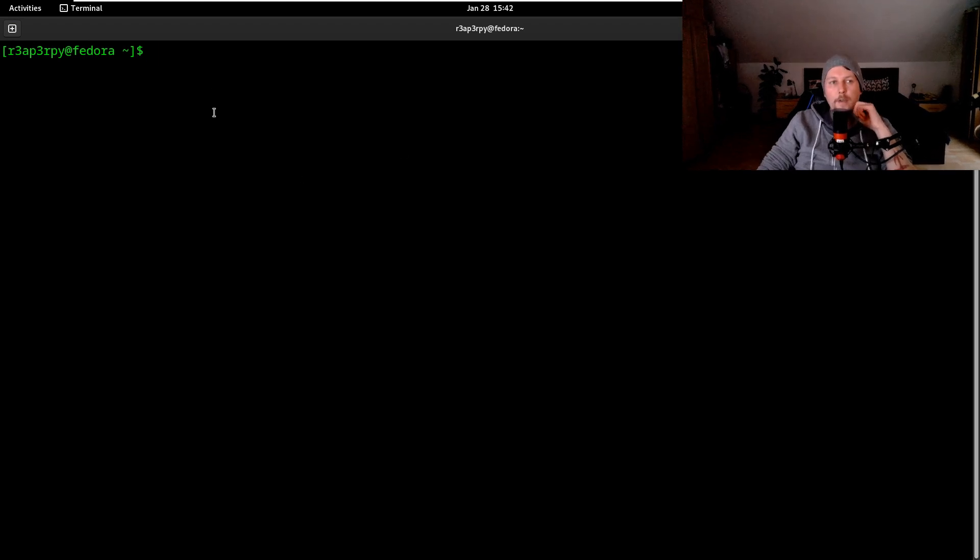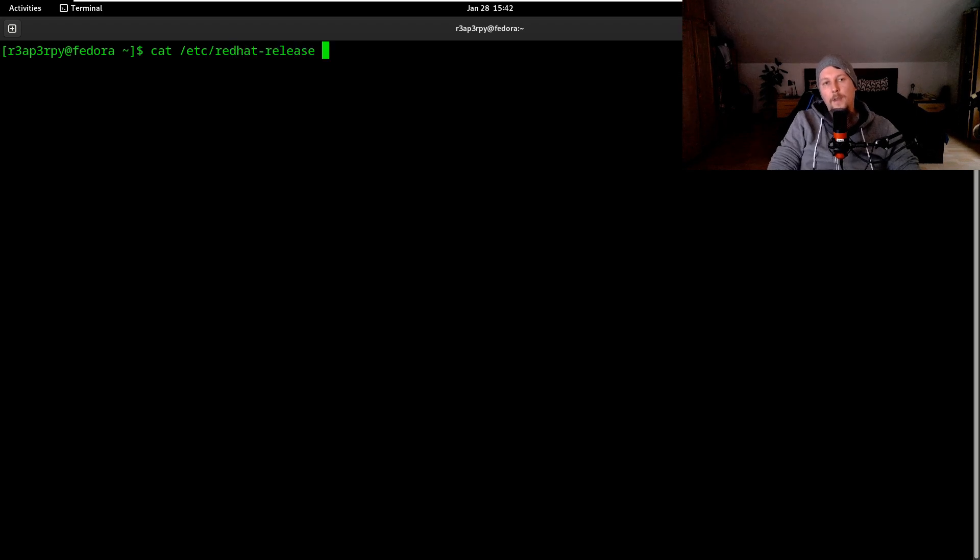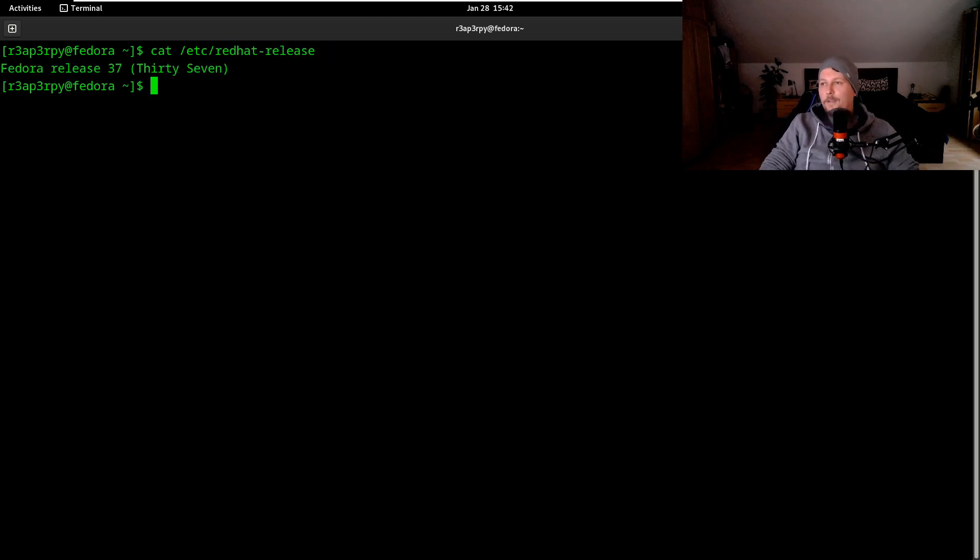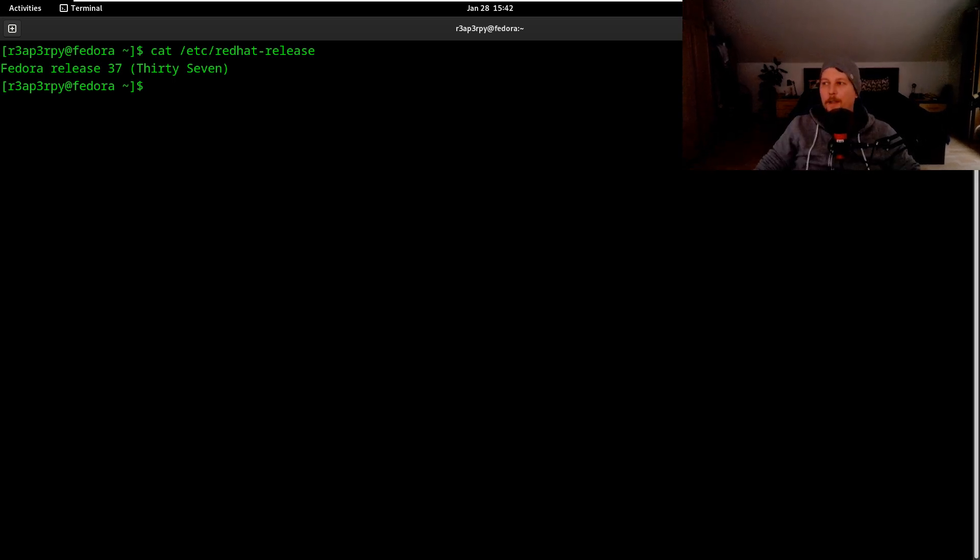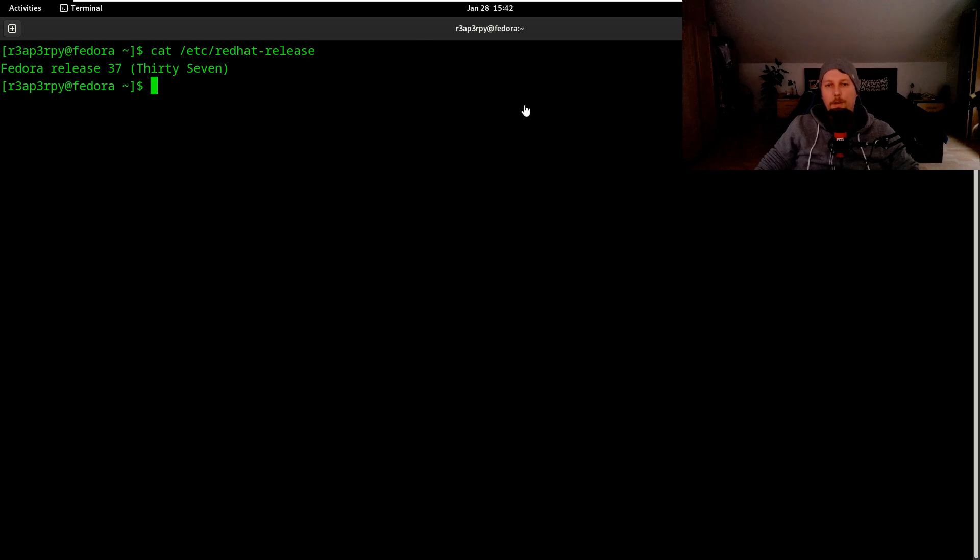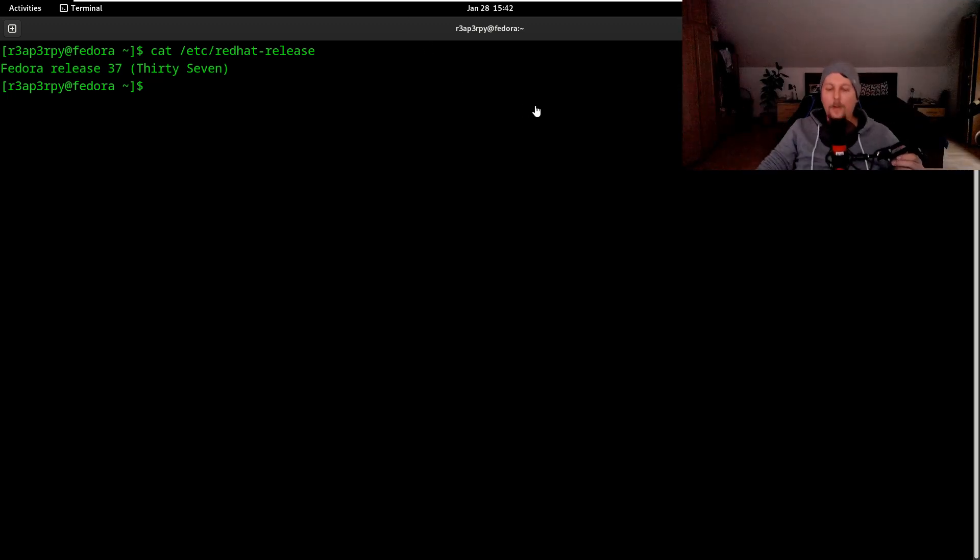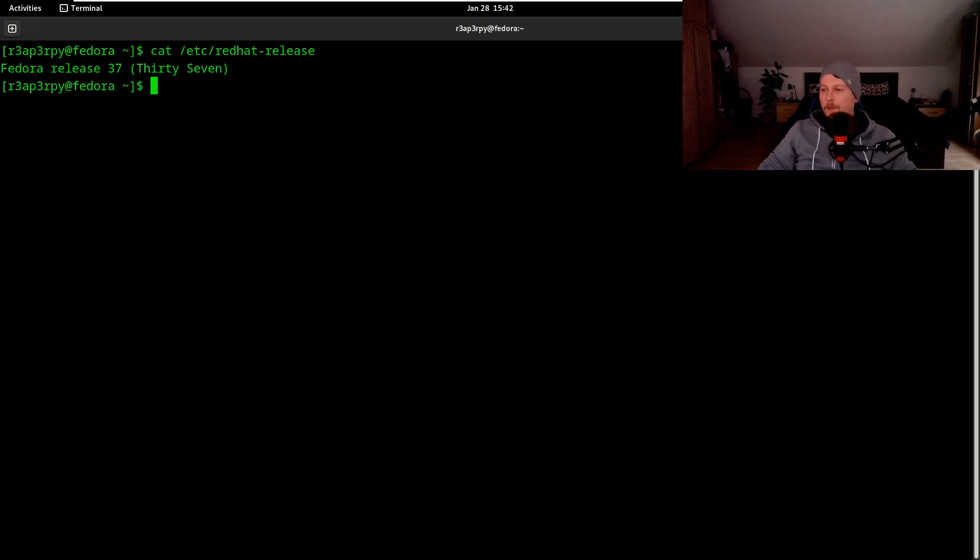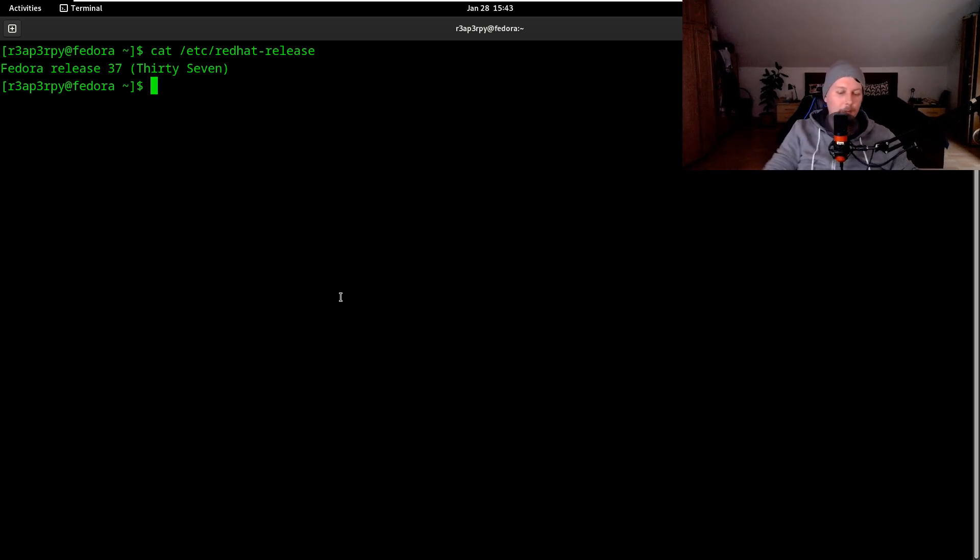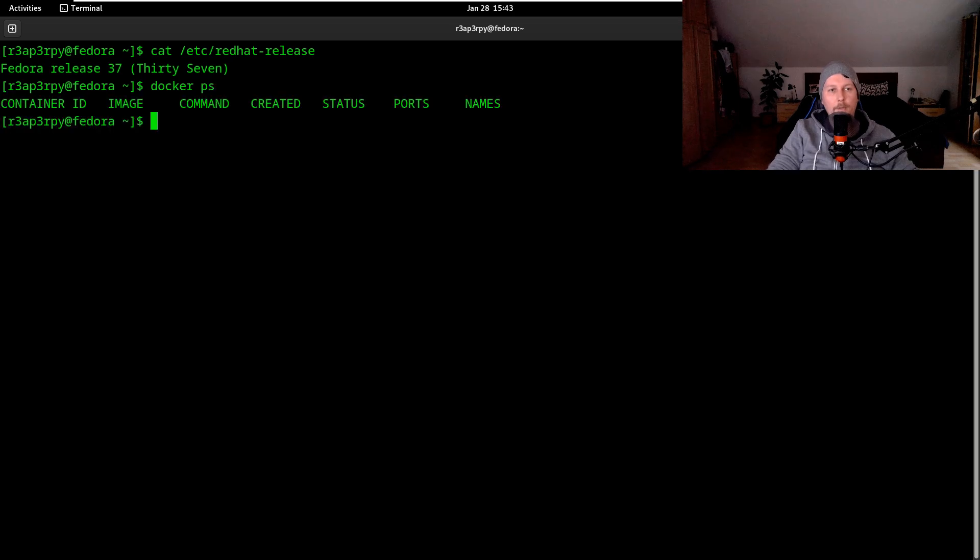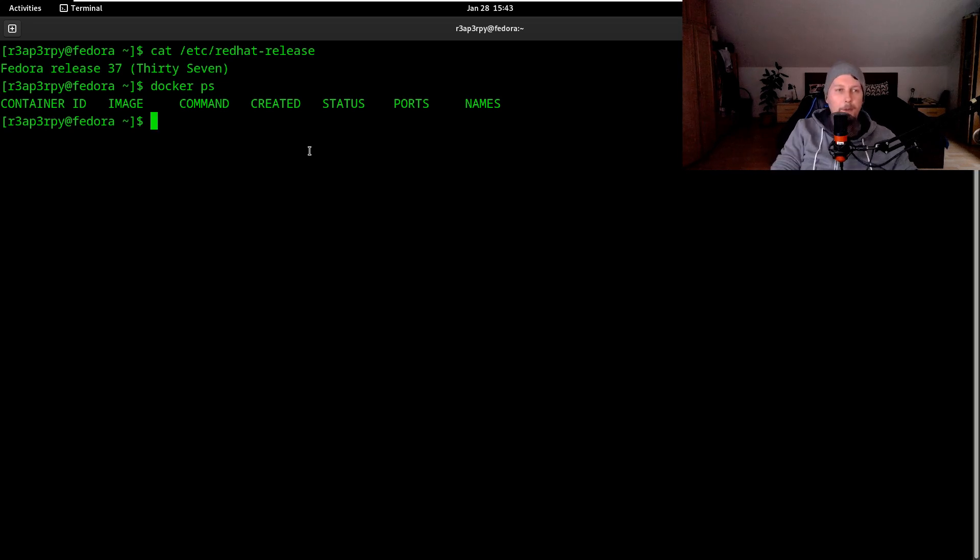The machine that we are going to use is Fedora 37 release. Basically what I did as preparation is to set up Docker on this machine, because Plone 6 needs Docker to run properly. After Docker is installed we should be able to use docker ps as our regular user.